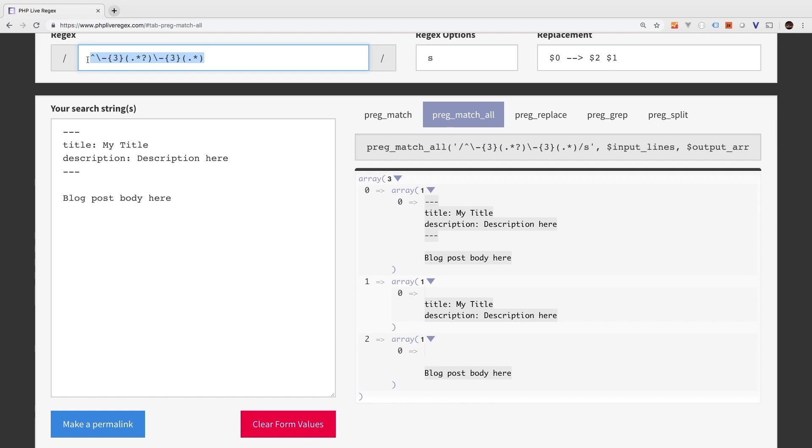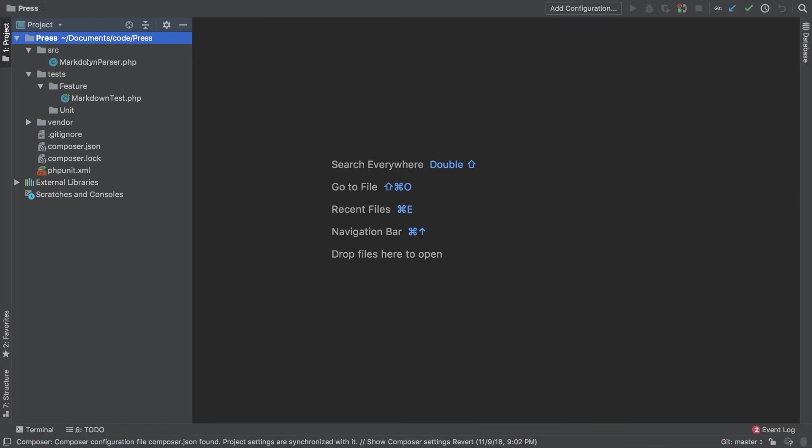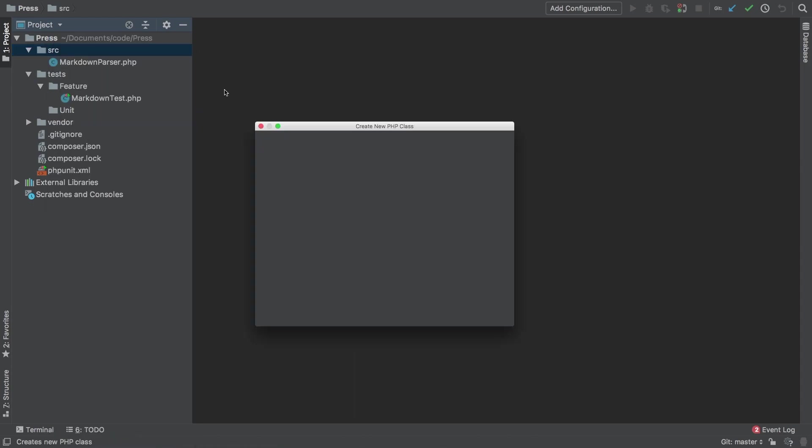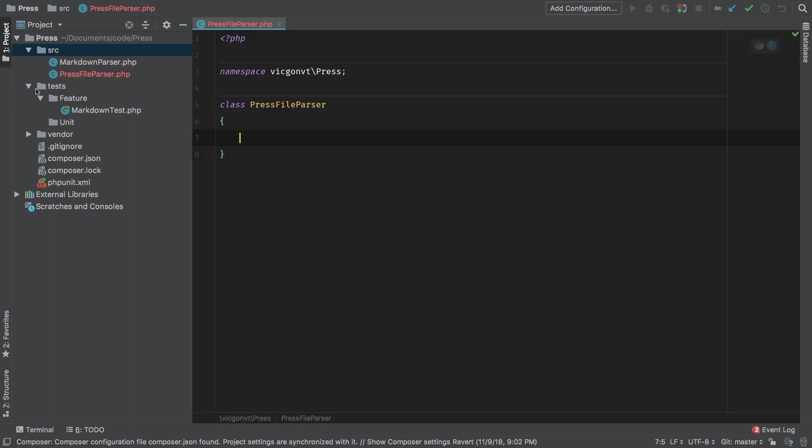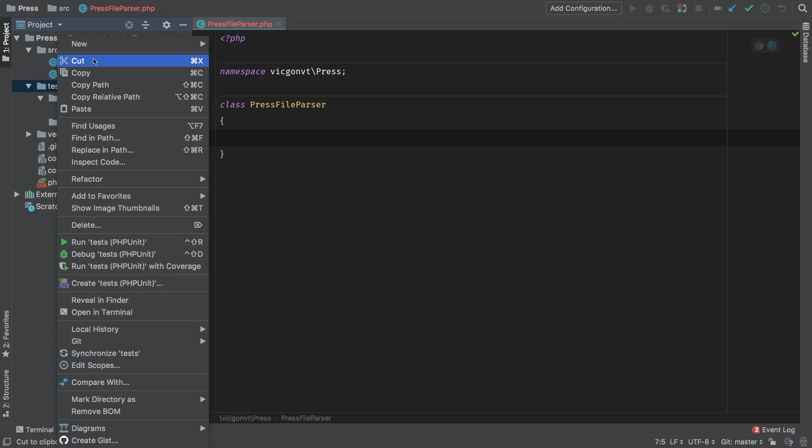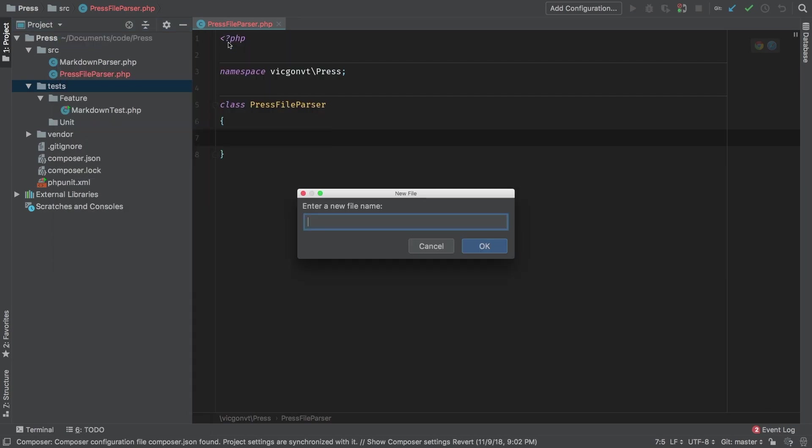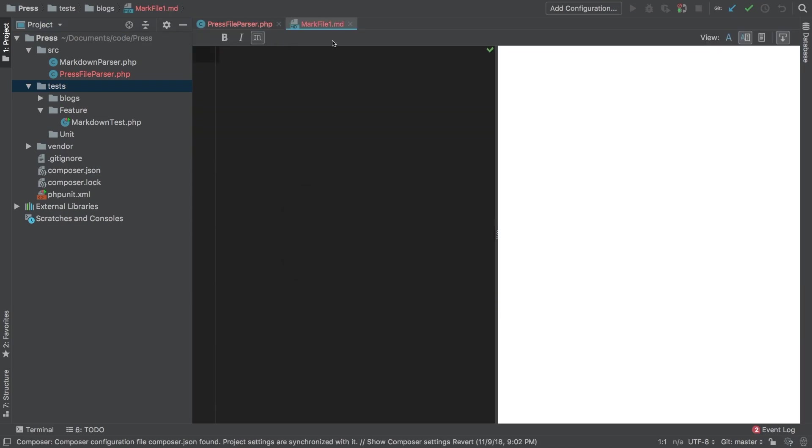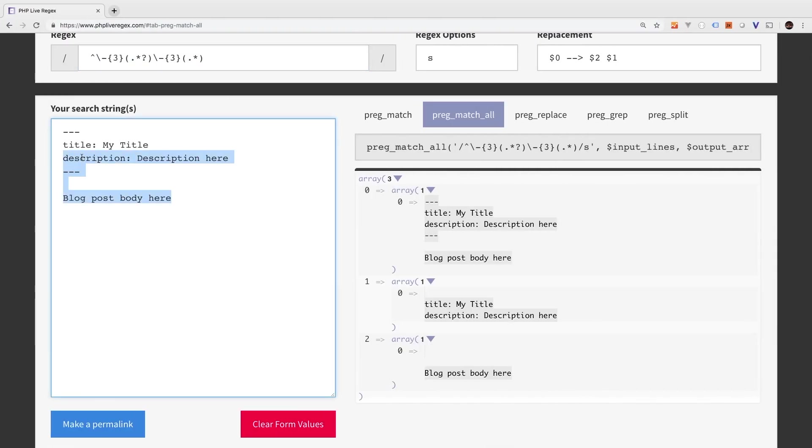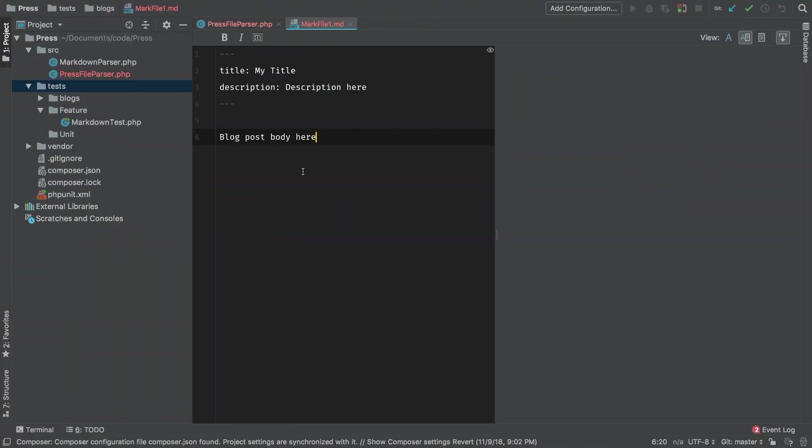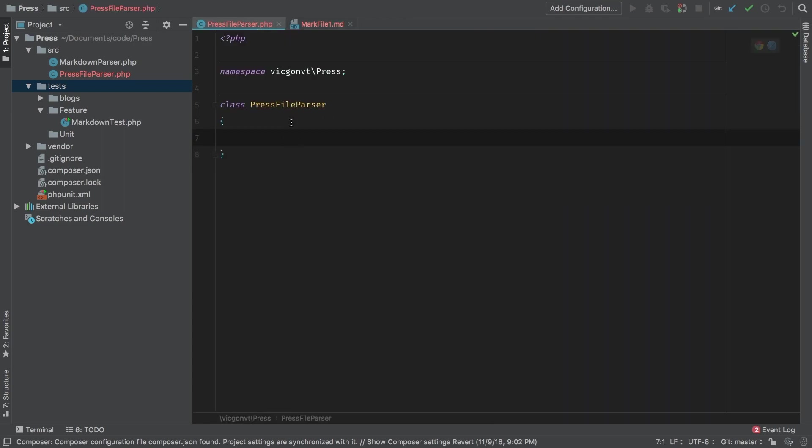Let's bring that over to PHP Storm. I'm going to copy it and move them back. So in PHP Storm, I'm going to make a new class. And I'm going to call it press file parser. Alongside with this class, I want to bring that sample blog that we just worked on into our test directory. So in my test directory, I'm going to make a new file. And I'm going to put that inside a blogs directory. And I'm going to call it mark file 1.md. Md for markdown. Inside here, I'm going to go back to Chrome. And I'm going to grab this right here. Copy. And then paste. This is just a dummy blog post that we're going to use for testing purposes.